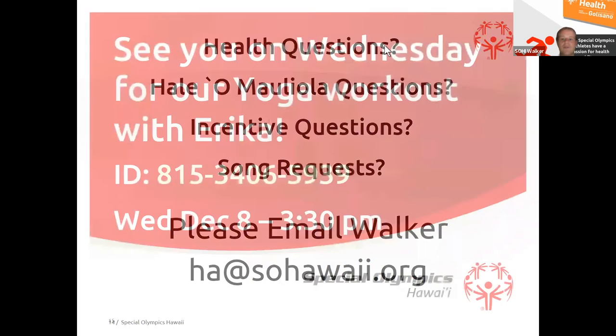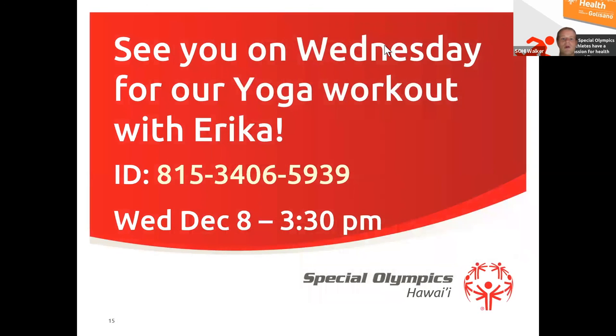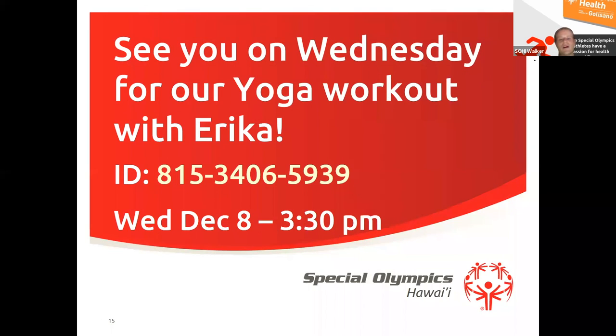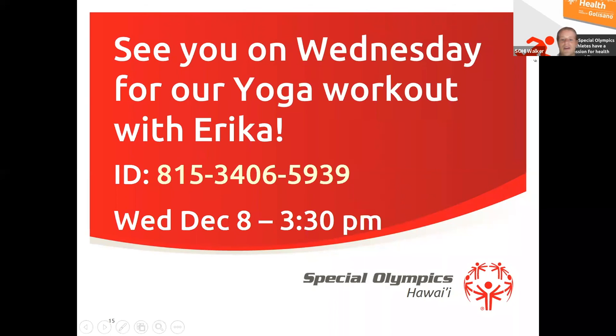And of course, we will see you on Wednesday for our yoga workout with Erica. The ID for that is 815-3406-5939. And we'll see that on Wednesday, December 8th at 3:30 PM. I cannot wait to see you all there. And I know it's going to be a blast.